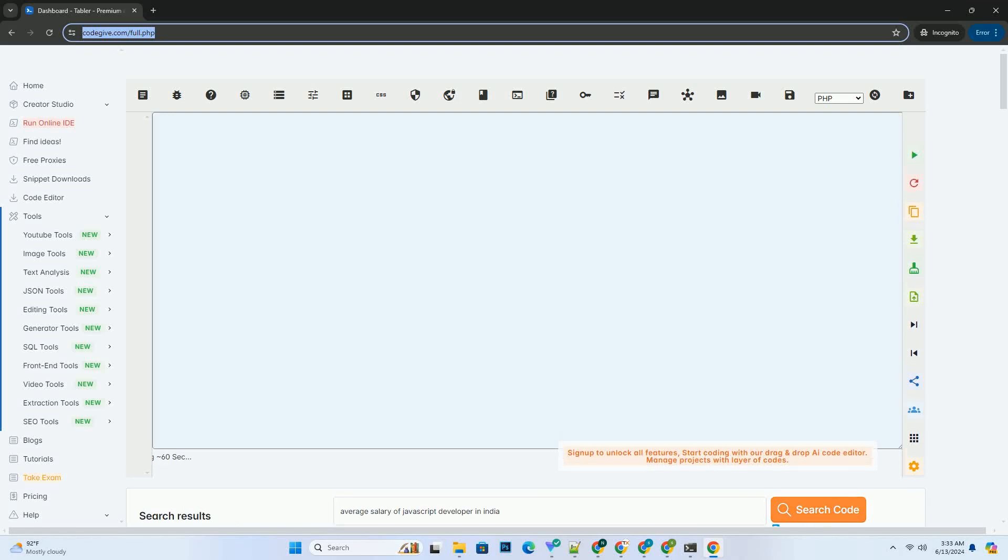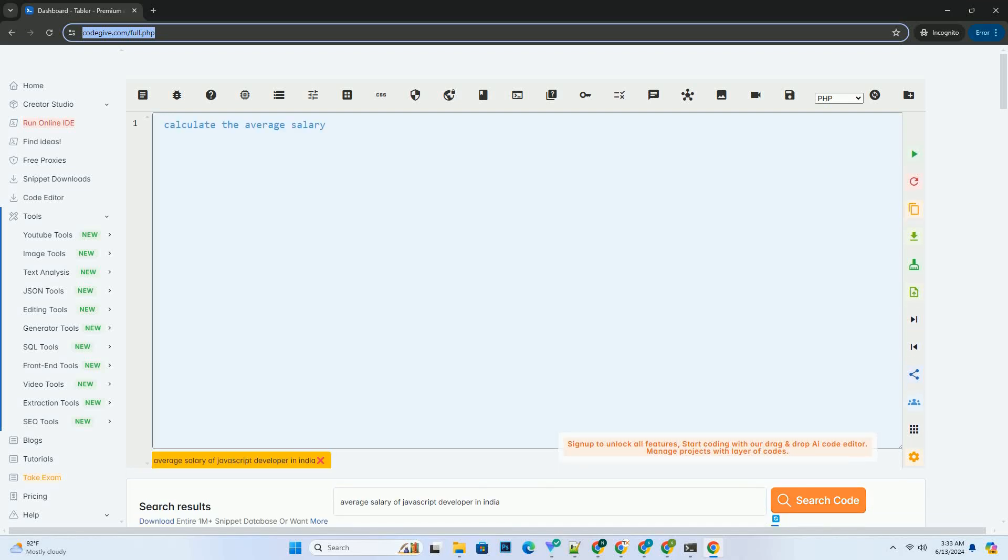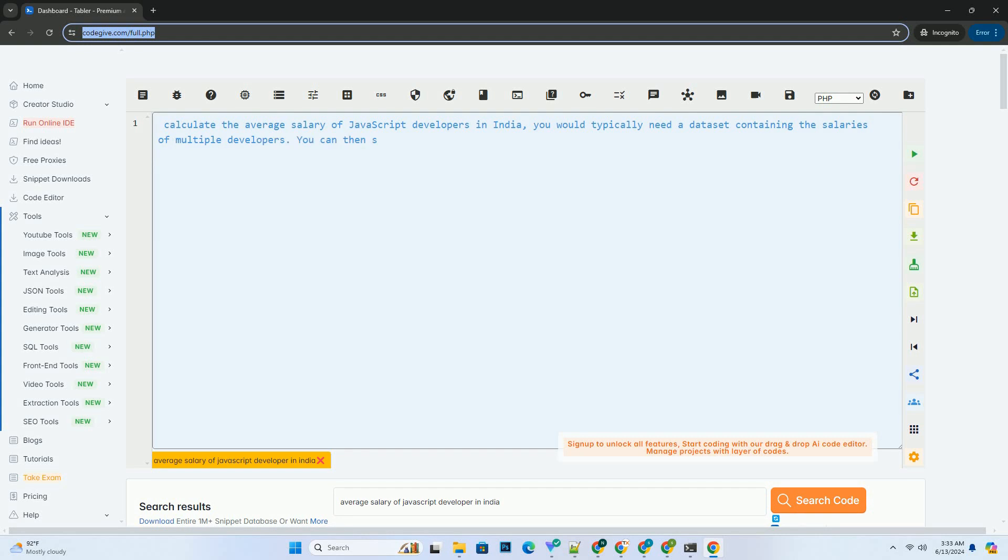Download this code and get free GPT-40 from CodeGive.com, link in the description below.